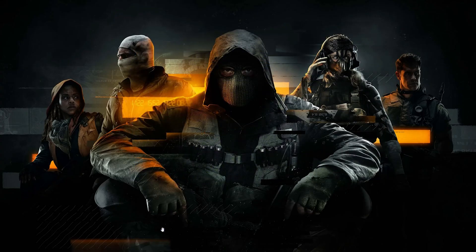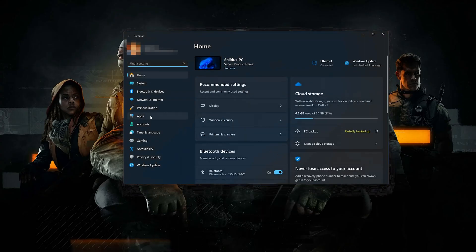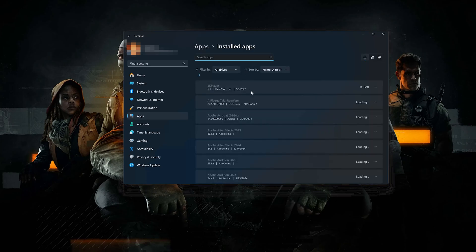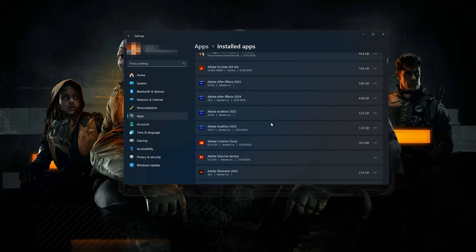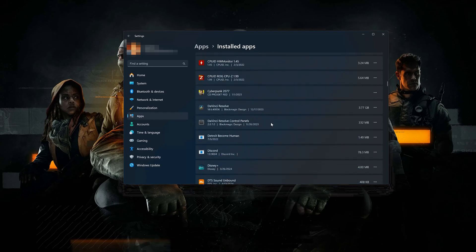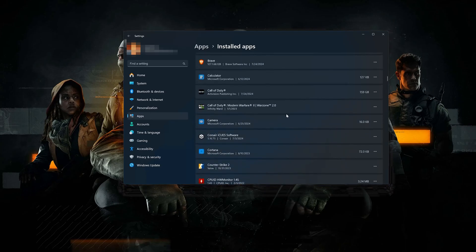First, open the Start menu. Open your Settings. Open Apps. Open the Installed Apps section. Locate Call of Duty. Click on the three dots to open the Call of Duty options. Click on Advanced Options.